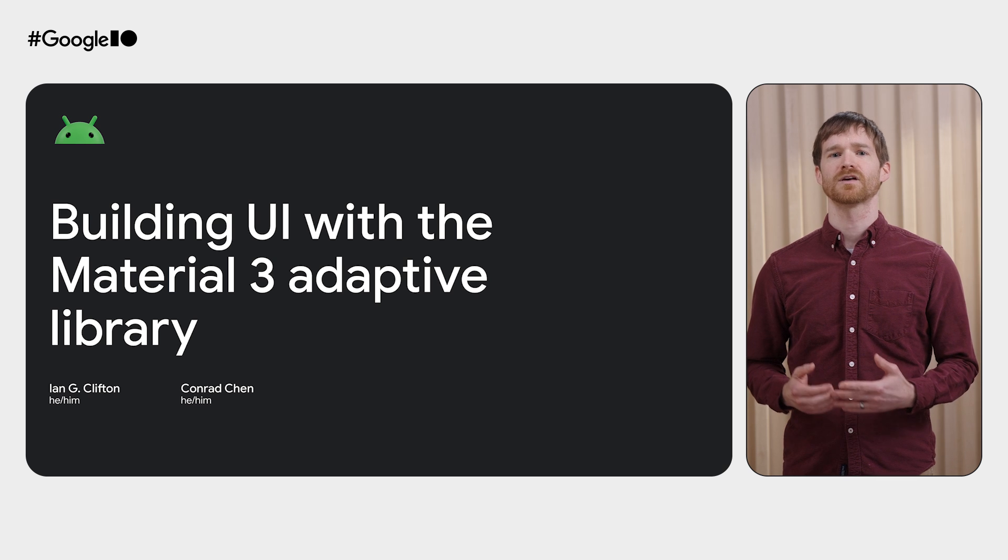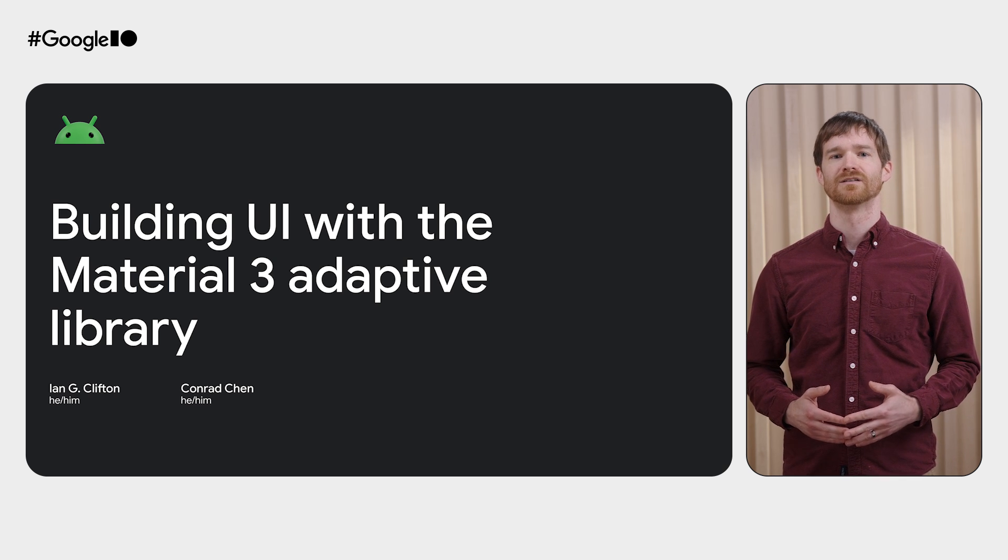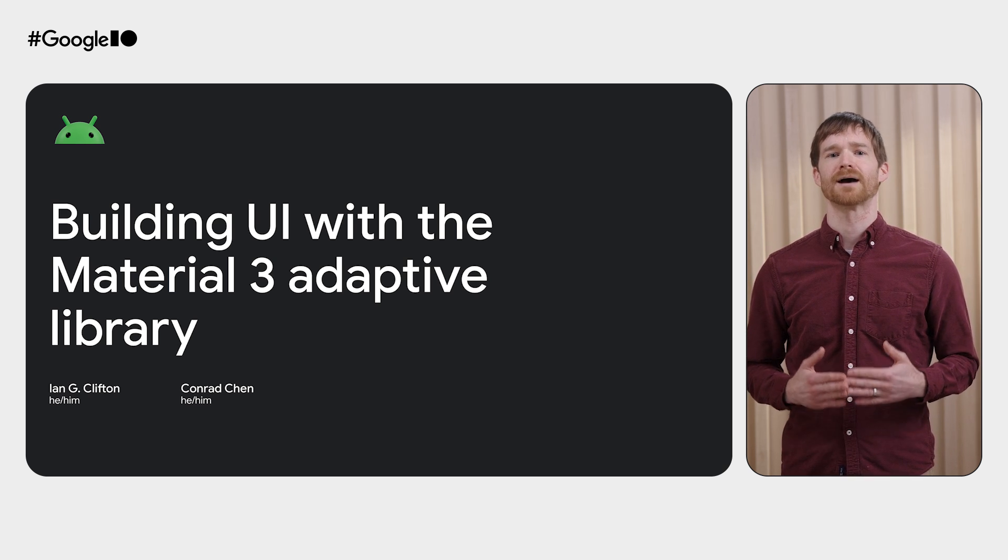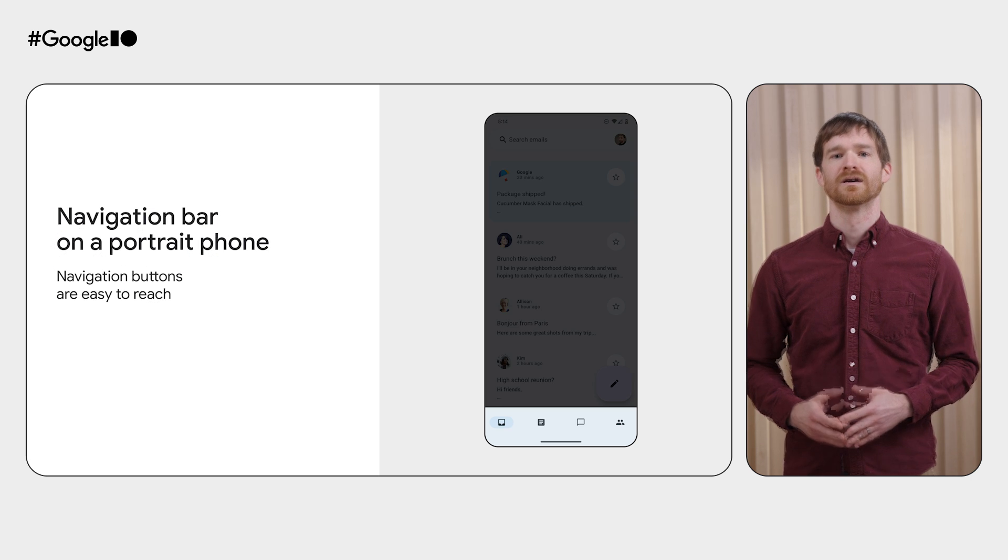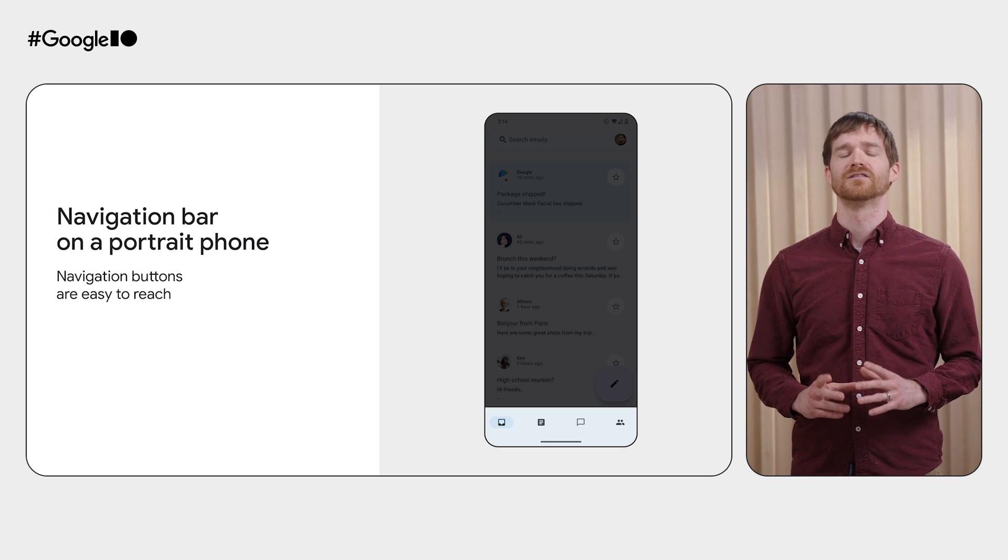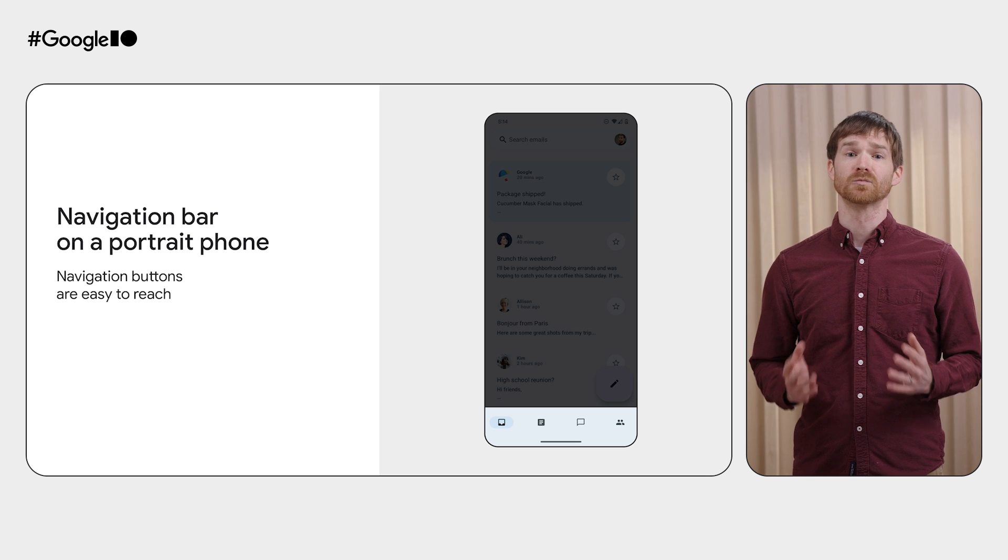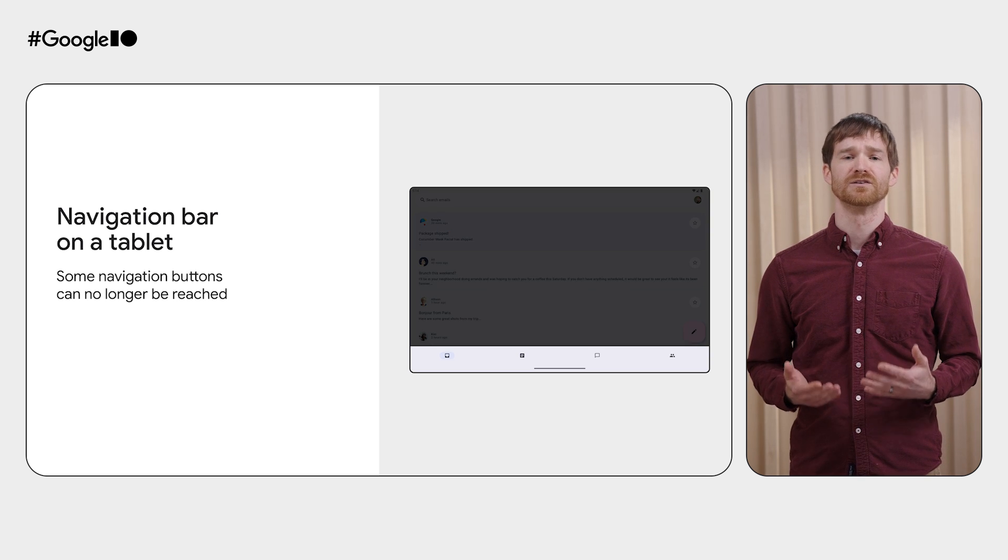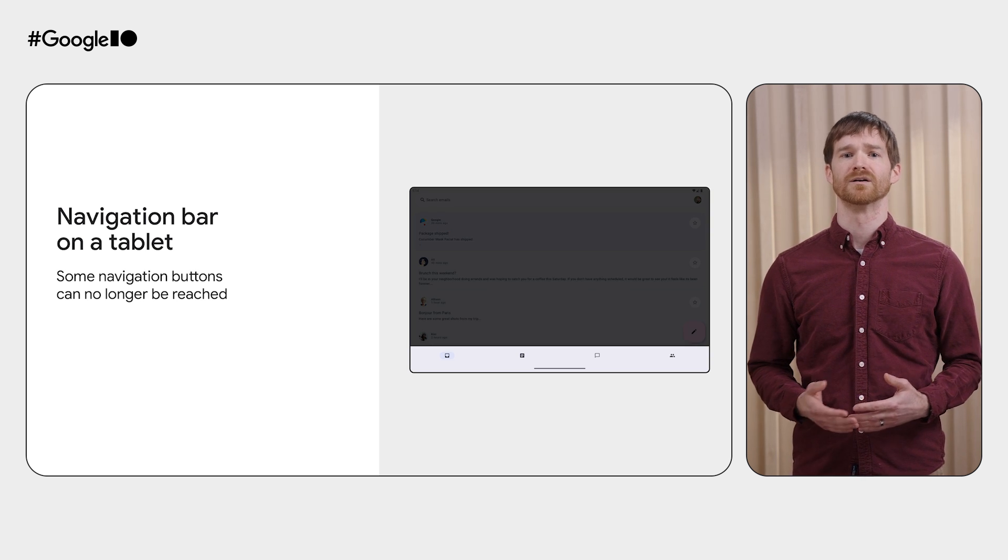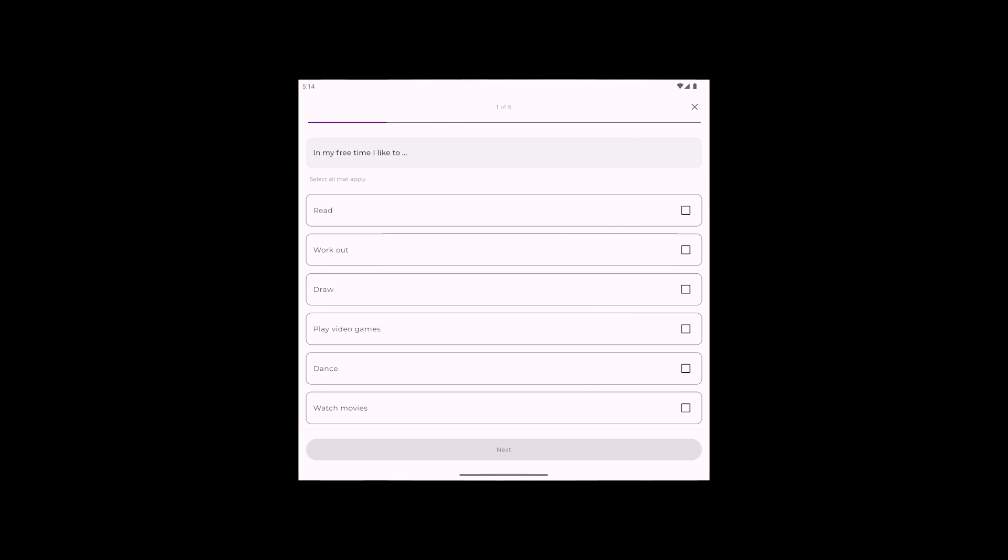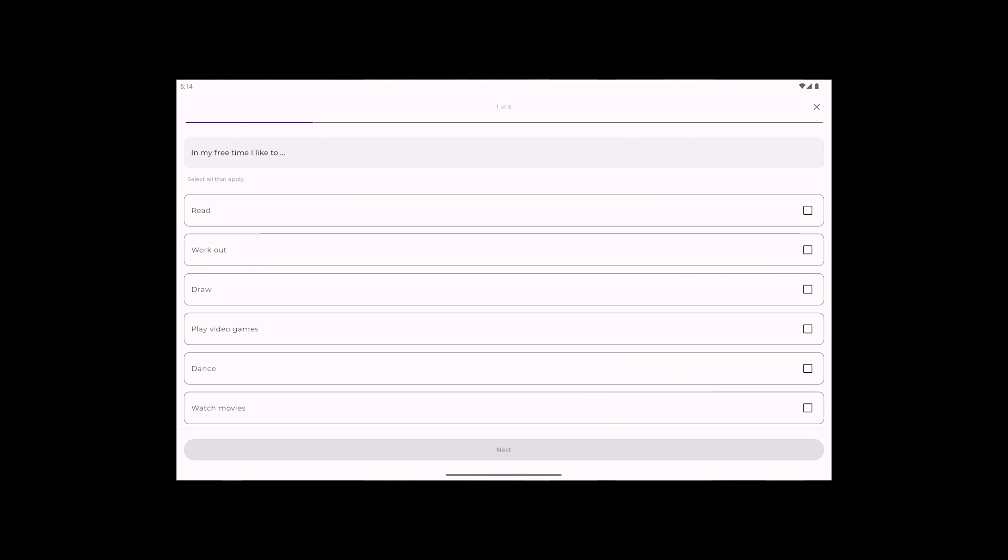For example, some users take advantage of larger screens and use split screen mode. And Chromebooks can run apps in freeform windows. If you're only ever thinking about compact window sizes in portrait orientation, it's really easy to make assumptions that aren't great for users to reach when displayed in bigger windows. Even common decisions, like making everything full width, can lead to some unsightly stretching.